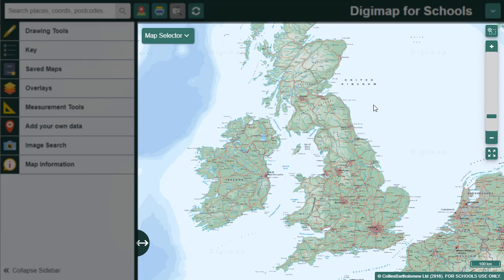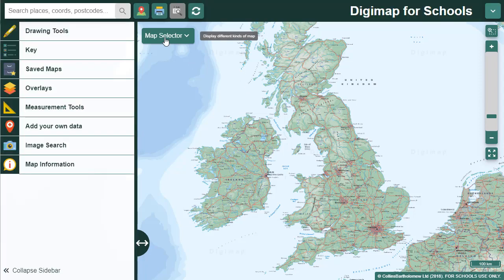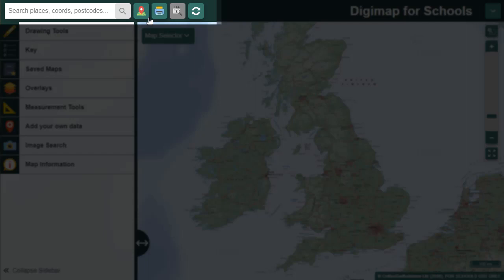Our map selector is on the map window letting you choose between our different maps. In the top toolbar you'll find a search box where you can use place names, coordinates and postcodes. The locate my position tool, print, and our aerial map information tool are also found here, as well as a handy start again button.